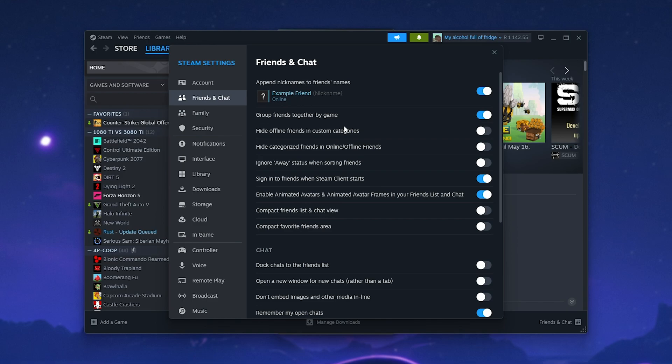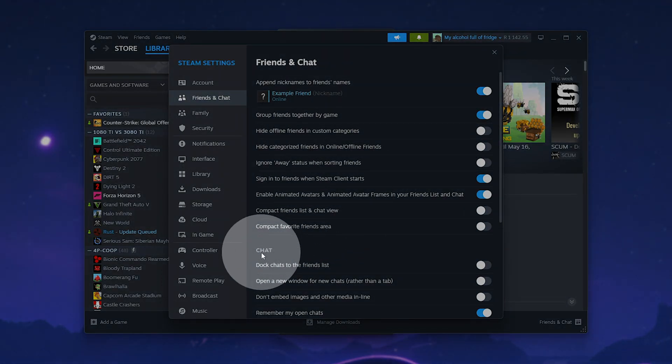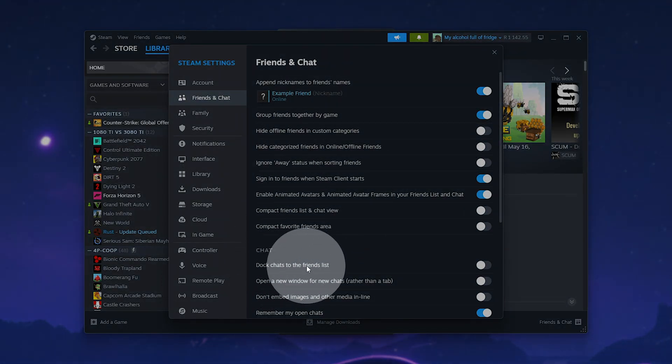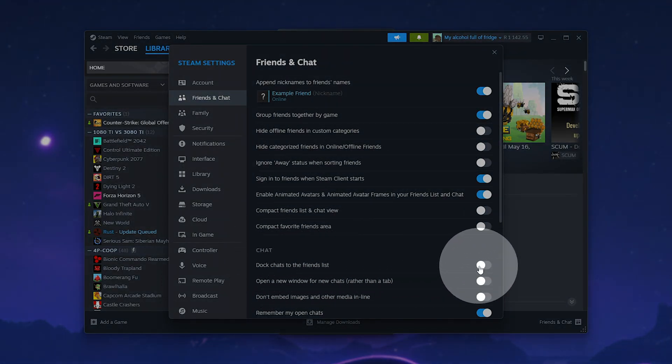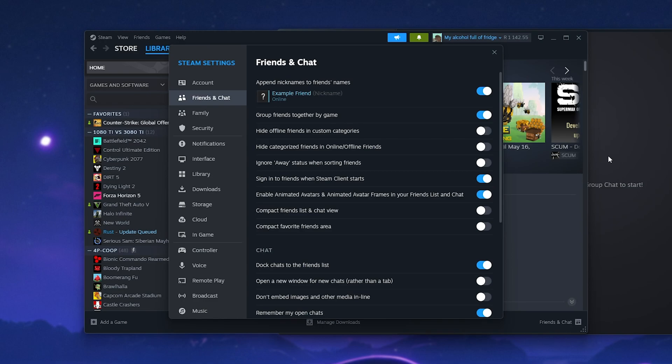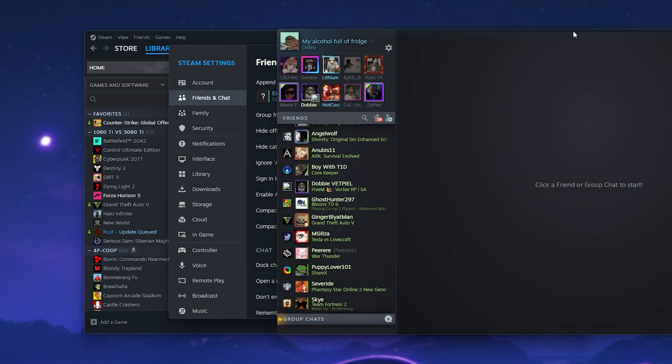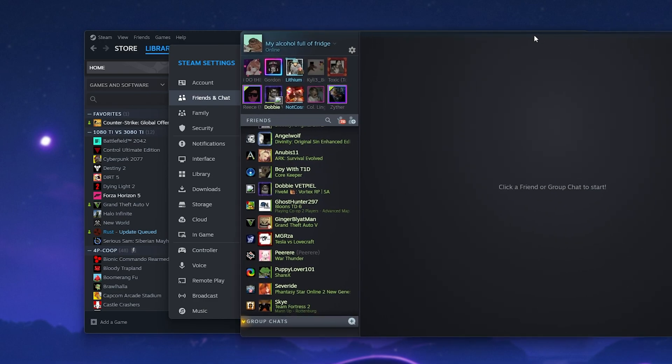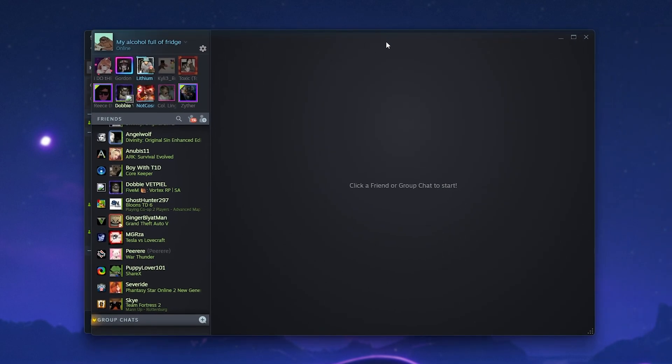Now that we're in here, simply look for Chat followed by 'Dock chats to the friends list.' Tick this, and when you do so, you should see a chat section open up on your friends list with any chats you want to have with people.